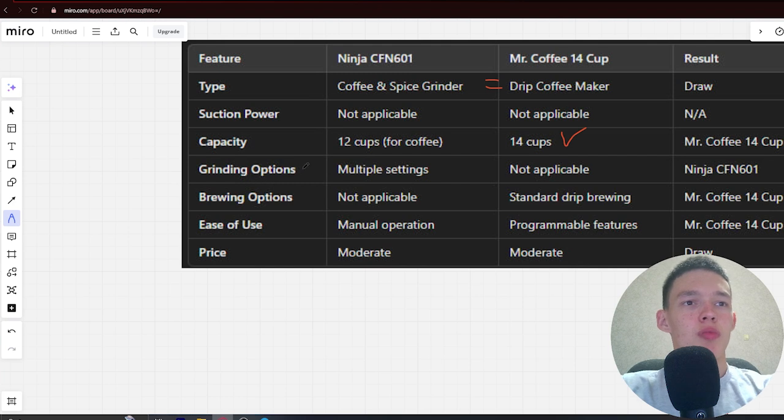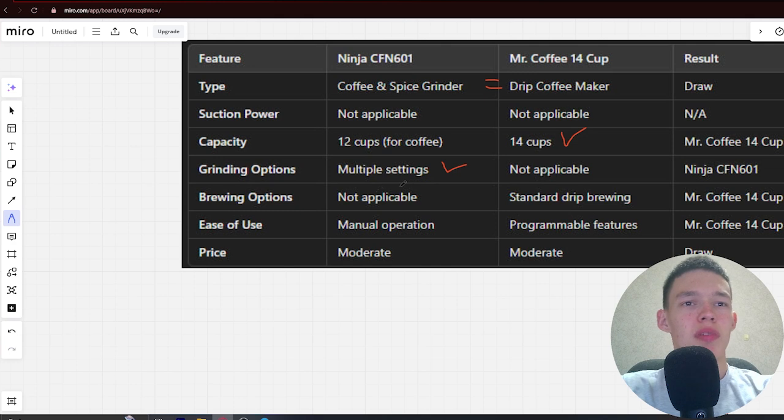Next, grinding options: multiple settings and not applicable. Winner: Ninja. Next, brewing options: not applicable and standard drip brewing. Winner: Mr. Coffee.